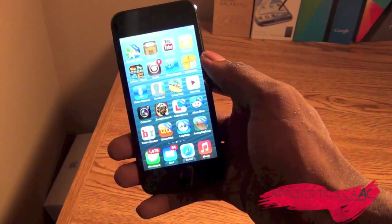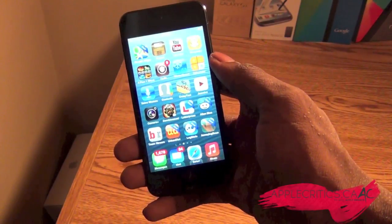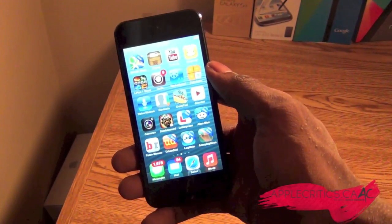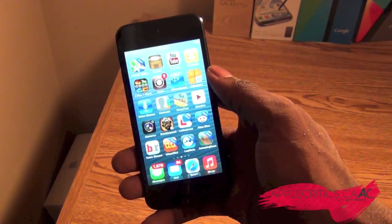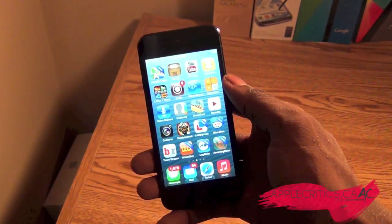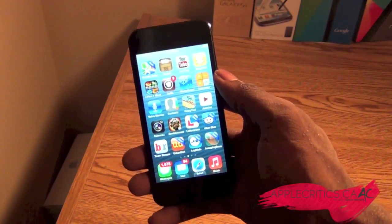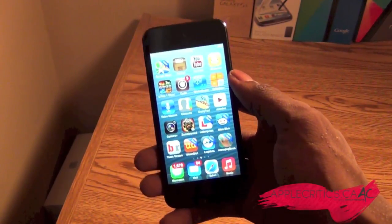That is basically the main premise of the Cydia tweak called VideoPane. I really like this tweak — it's a tweak that should have been made a long time ago, but it's a good thing we have it now.